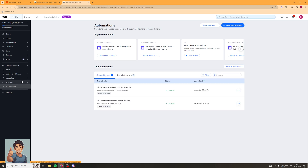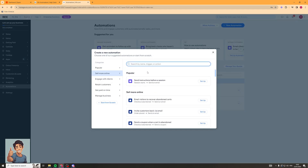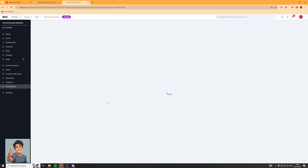Now once it's loaded up, we're going to actually have to create an automation, and this really depends on the needs of your business. So what I'm going to do is go up to the top and click New Automation. Here I can either pick a preset, go to the popular ones, or I can start from scratch.